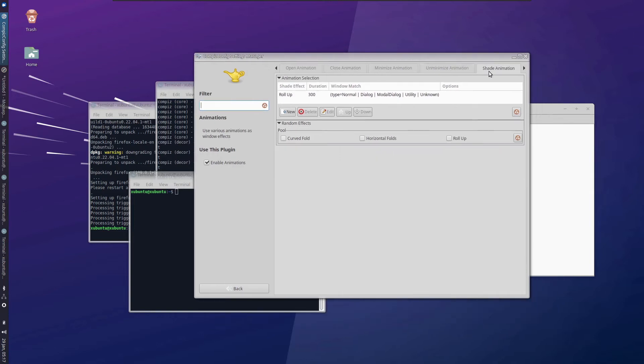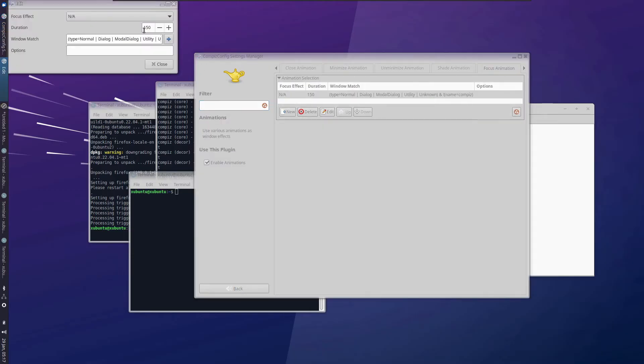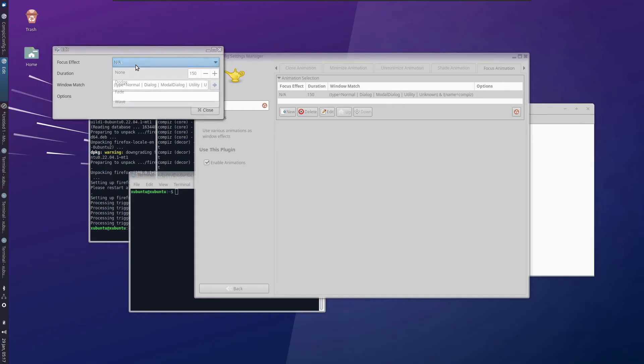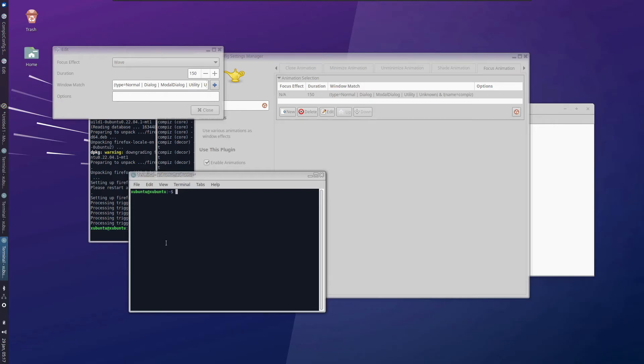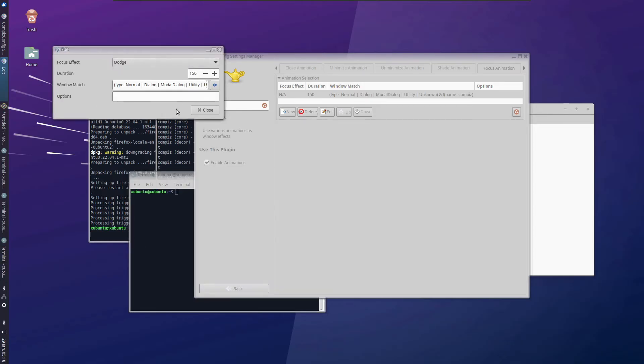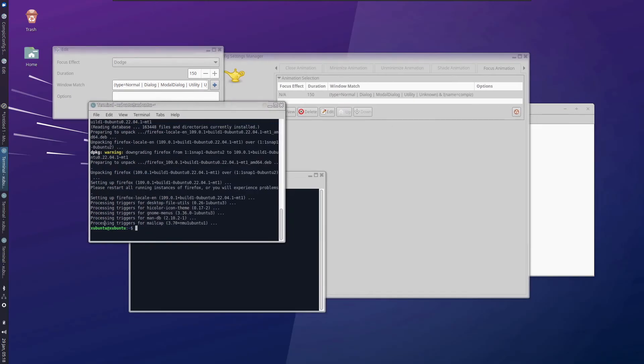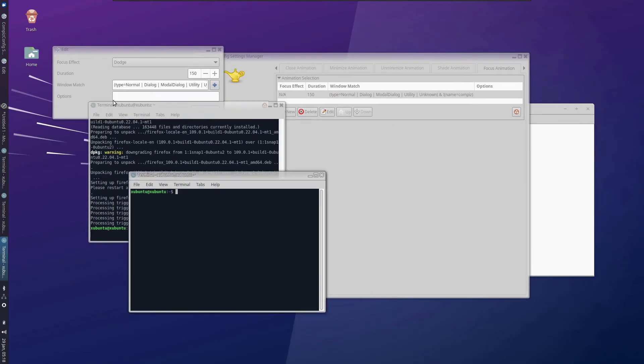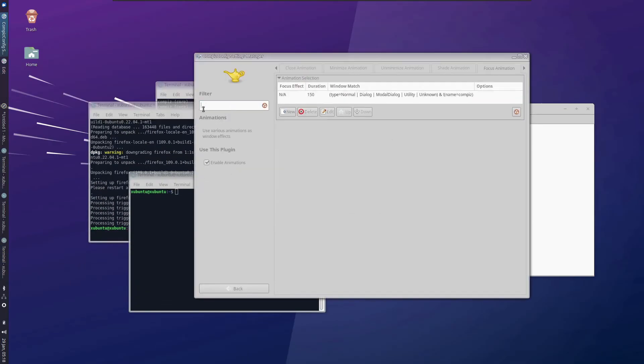Now there are also other animations inside shade and focus. I guess you can change the focus animation to something else, but I find it very distracting and I won't recommend you. For example, this is wave. If you change the focus to some other page, it will have this waving thing going on. You can go for dodge, which will dodge and bring it to the front. But I guess it's very distracting and it's better to keep it at none.